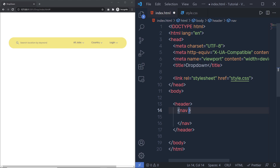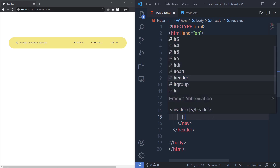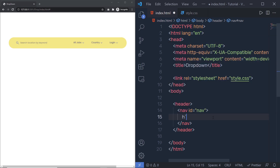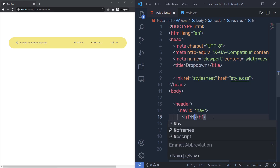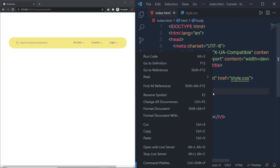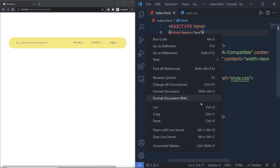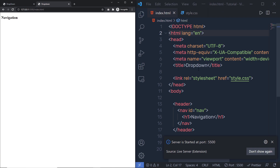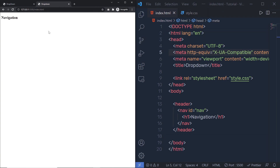I'm going to add a nav tag with an ID. Then let me add a simple h1 heading tag and specify 'navigation'. Save the changes and let me open this file in the live server — I'm going to right click and say 'Open with Live Server'. This will open a new tab in your browser with your index.html.